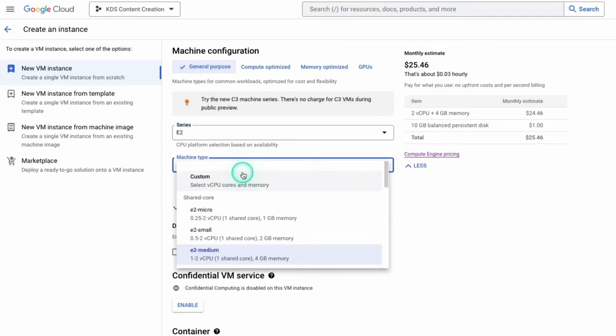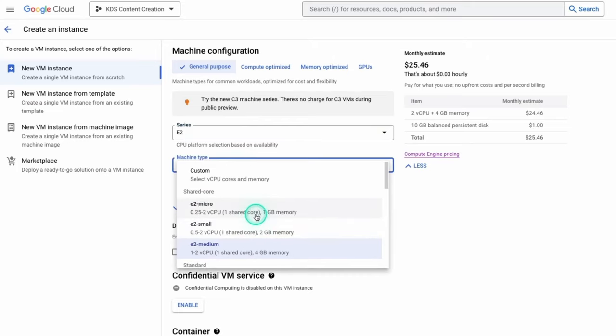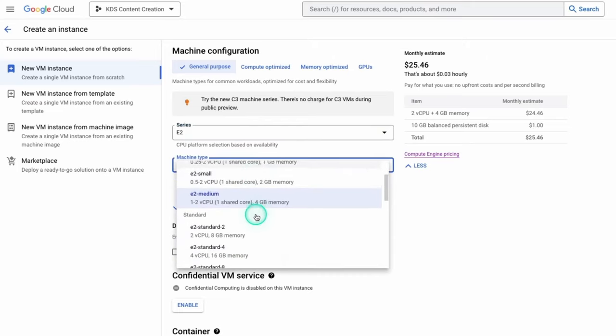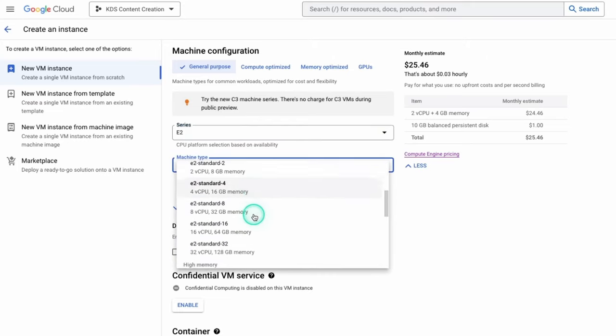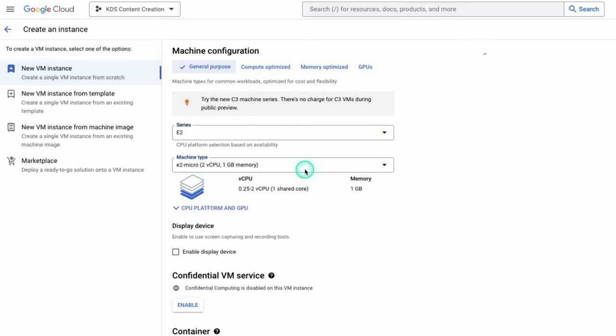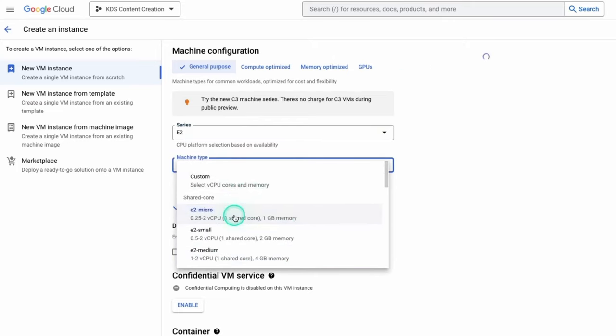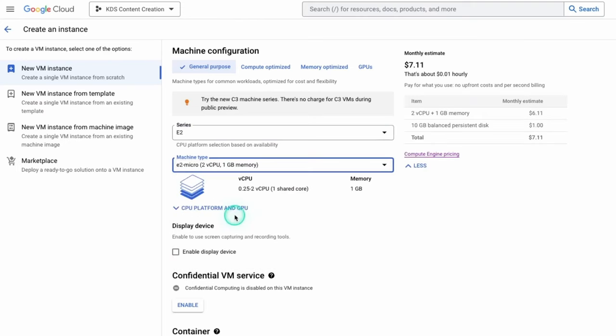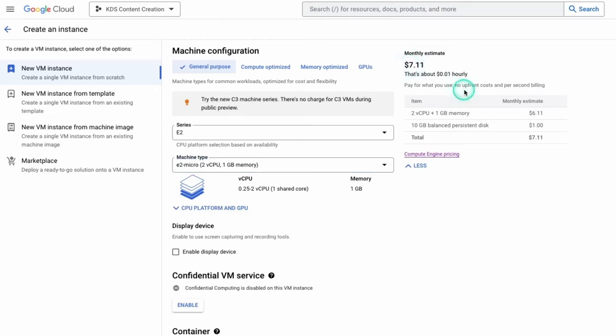But what I typically work with is the general purpose. And you can go to the different generations for this. And more importantly, usually is the machine type, which indicates the scope and the size of how much you're working with here. So for me, I'm going to just click the micro size because this is just a demo and you can see how the price goes down.